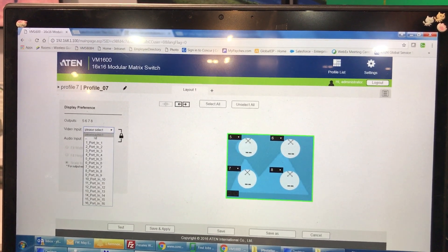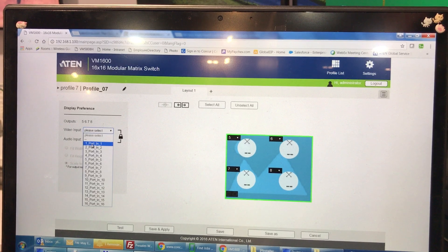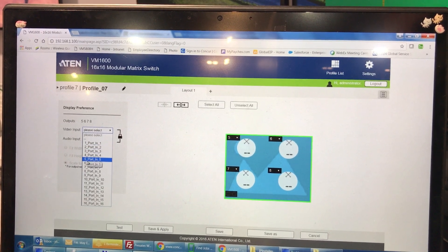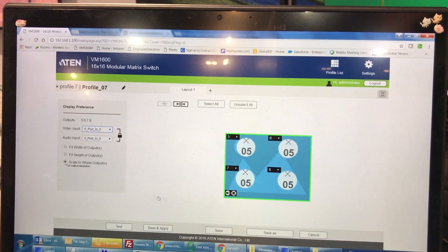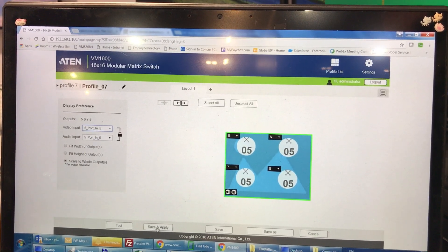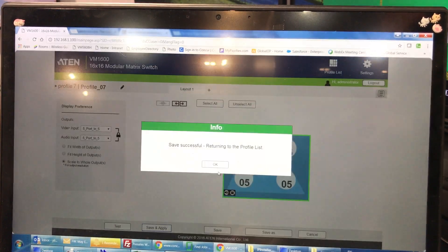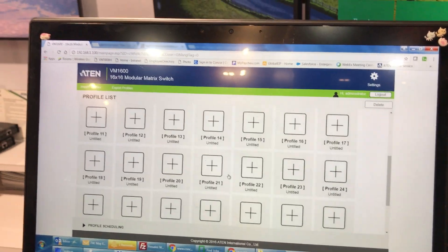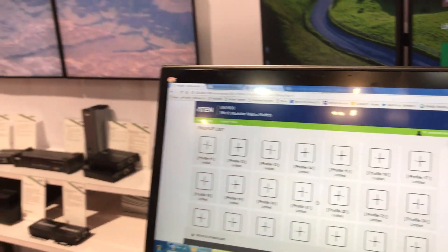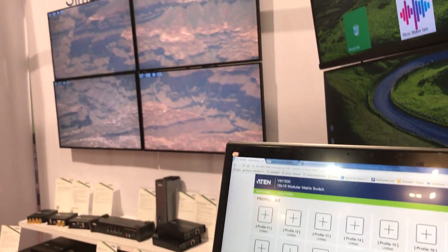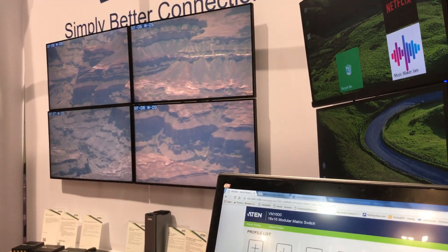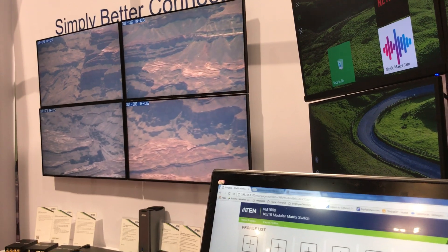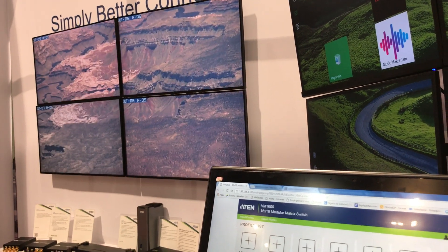The next thing we need to do is, for example, select the input source, let's say port number 5. And right after we click on save and apply, you can see over there we have a video wall coming from port number 5.